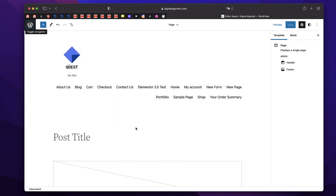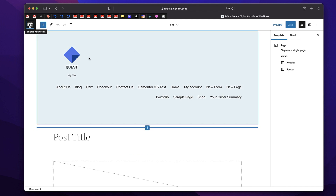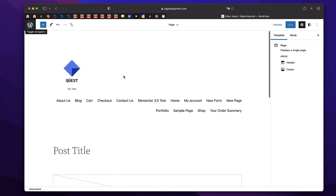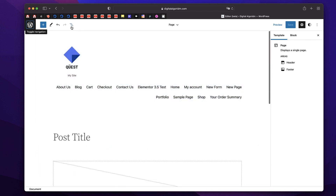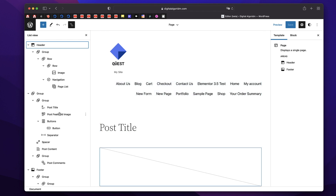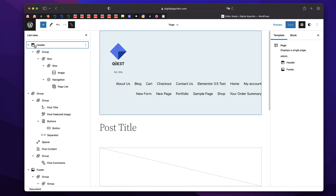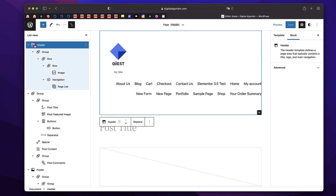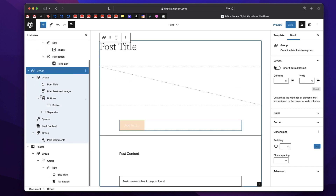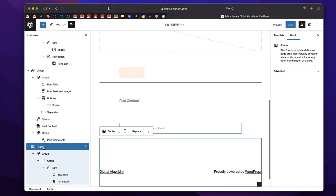So I'll just click on this page template. And you can see that there's a header, there's some content area and the footer. You can also click on the List View, and that basically shows what this whole page template is made up of. You can see that there's a header, a group which is basically your whole post content, and then there's a footer.